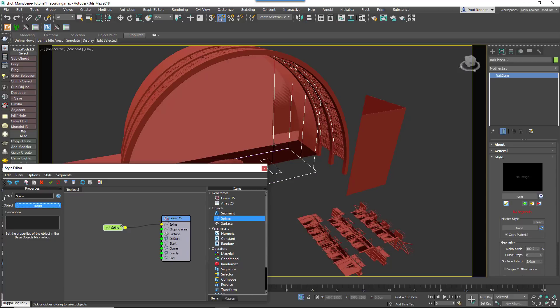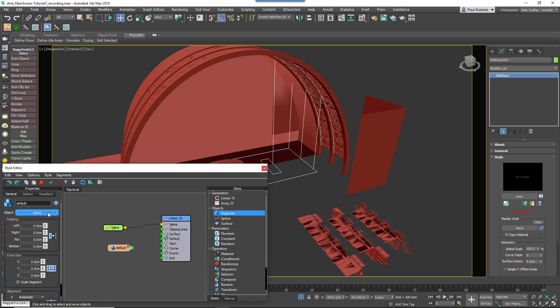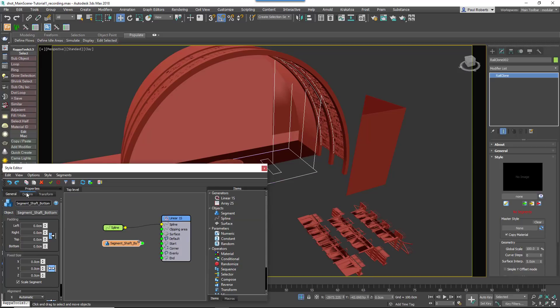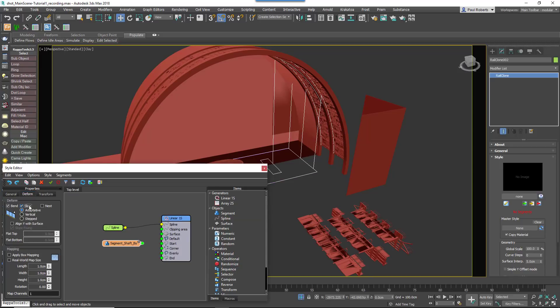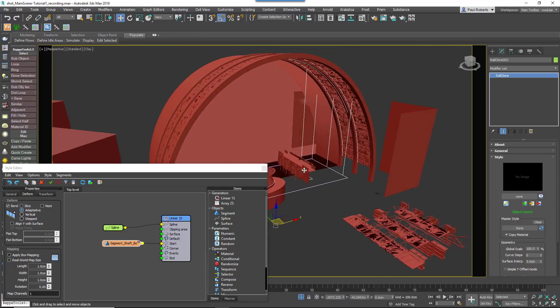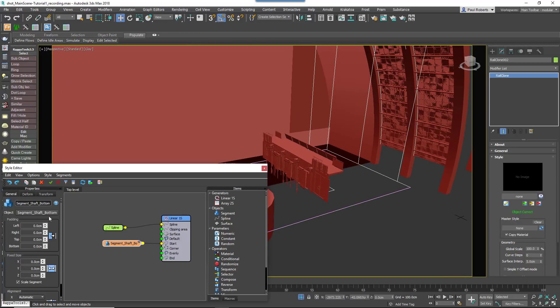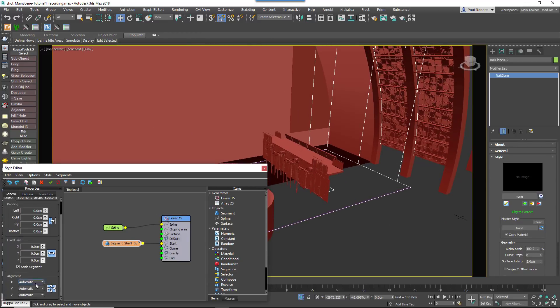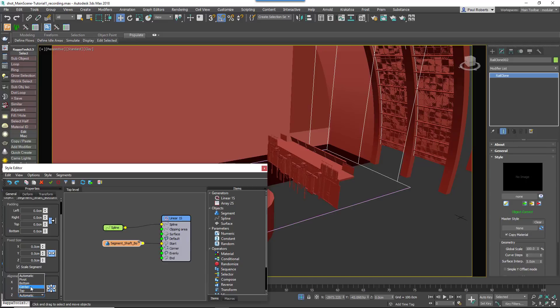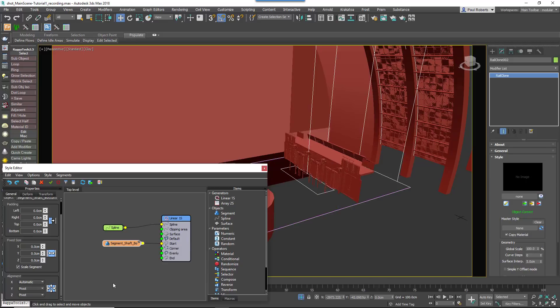Create a segment node and pick the bottom elevator geometry. We don't ever want this to be cut, so disable slice and wire it to the start input. Then finally set the segment's Y and Z alignment property to Pivot. We're done with the first part of this array.